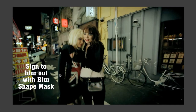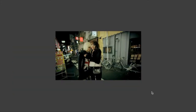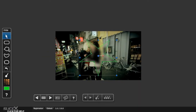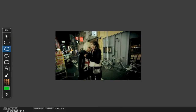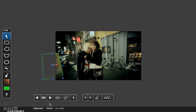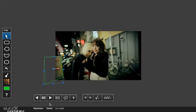Similarly, this sign is easy to blur out, even though it's right at the edge of the shot. Using the Polygon Shape tool, just draw a box roughly where the sign would be, then track. Adjust the settings, and you can play the clip through.